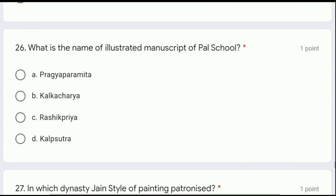Question 26: what is the name of the illustrated manuscript of the Pal school — Pragya Paramita, Kalkacharya, Rasik Priya, or Kalpa Sutra? The correct answer is Pragya Paramita. Pragya Paramita is the illustrated manuscript of the Pal school.